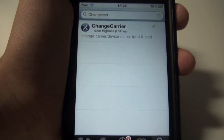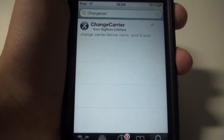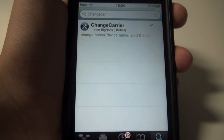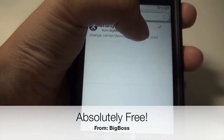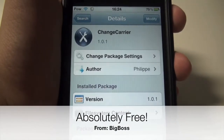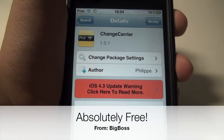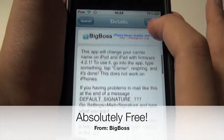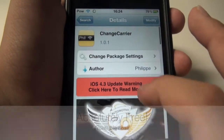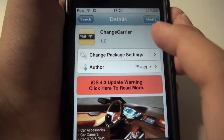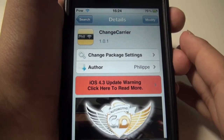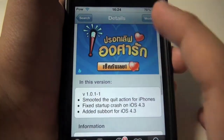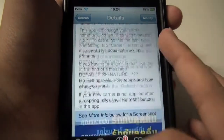On 4.1 there was Make It Mine, which everybody knows about, but on 4.2.1 it cannot work anymore. So if you have an iPod Touch 4G, an iPad, or any device running on 4.2.1, you can change it. I'm not sure about 4.3 — it may not be compatible — but anyways I'm gonna show you now.